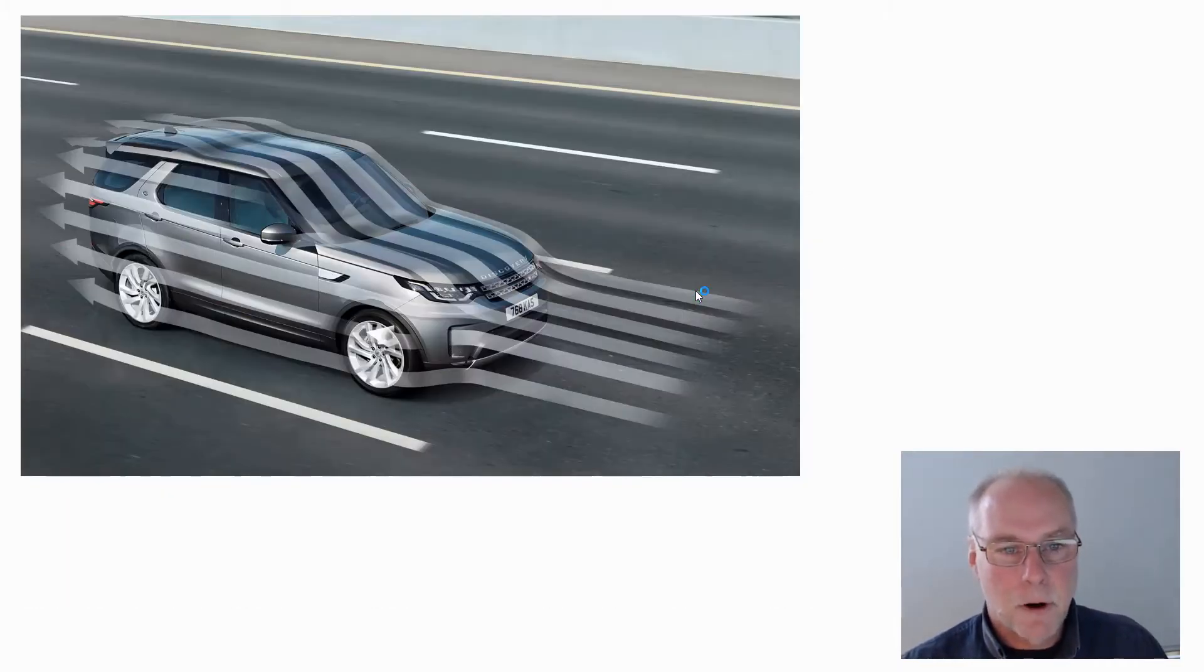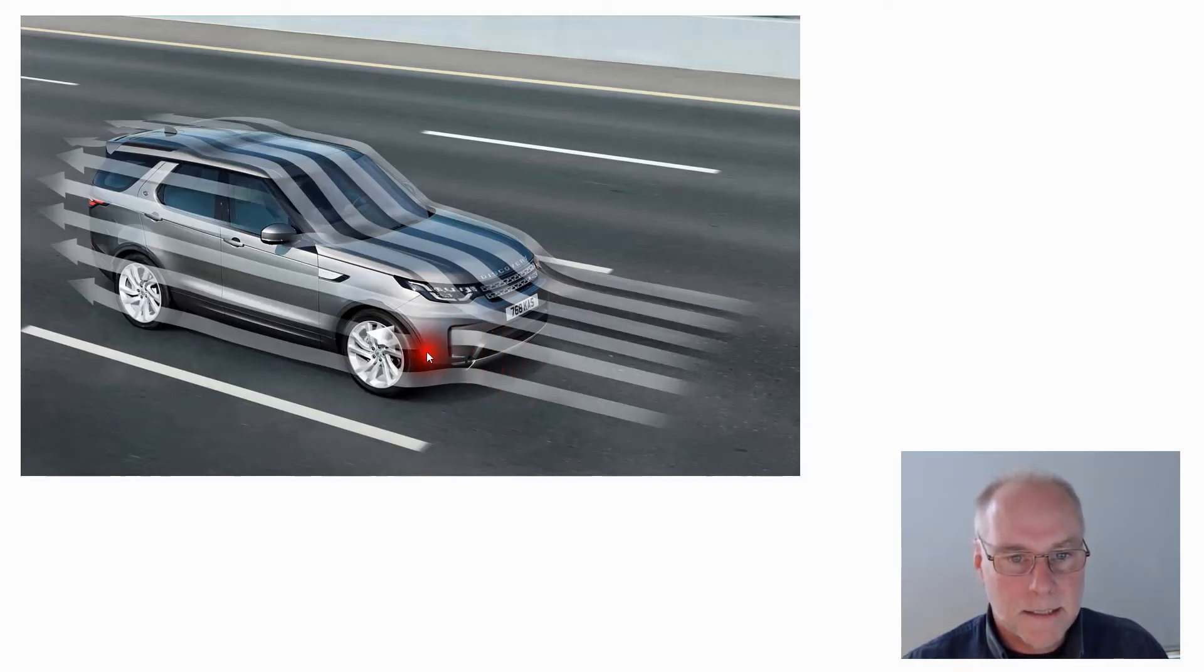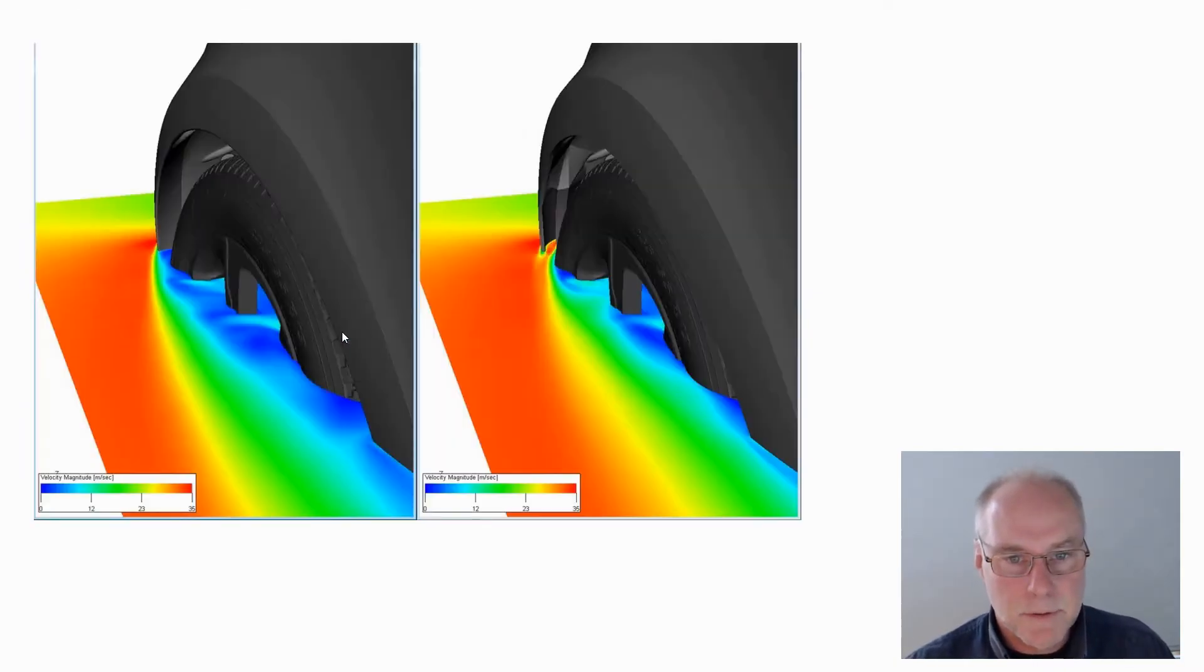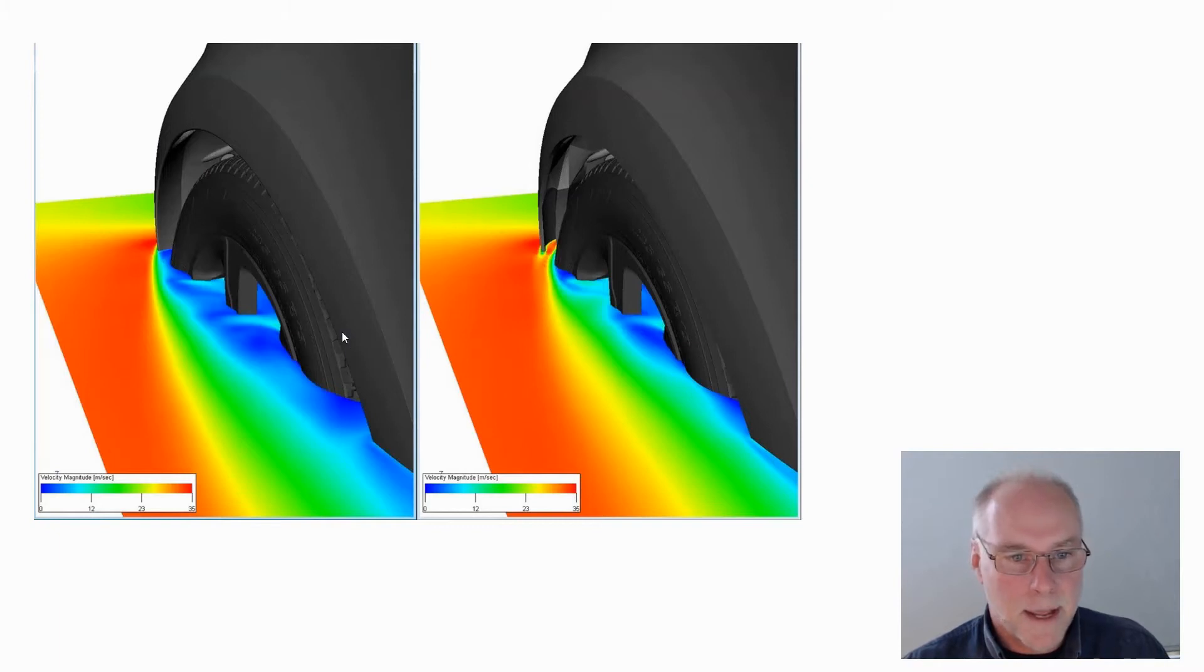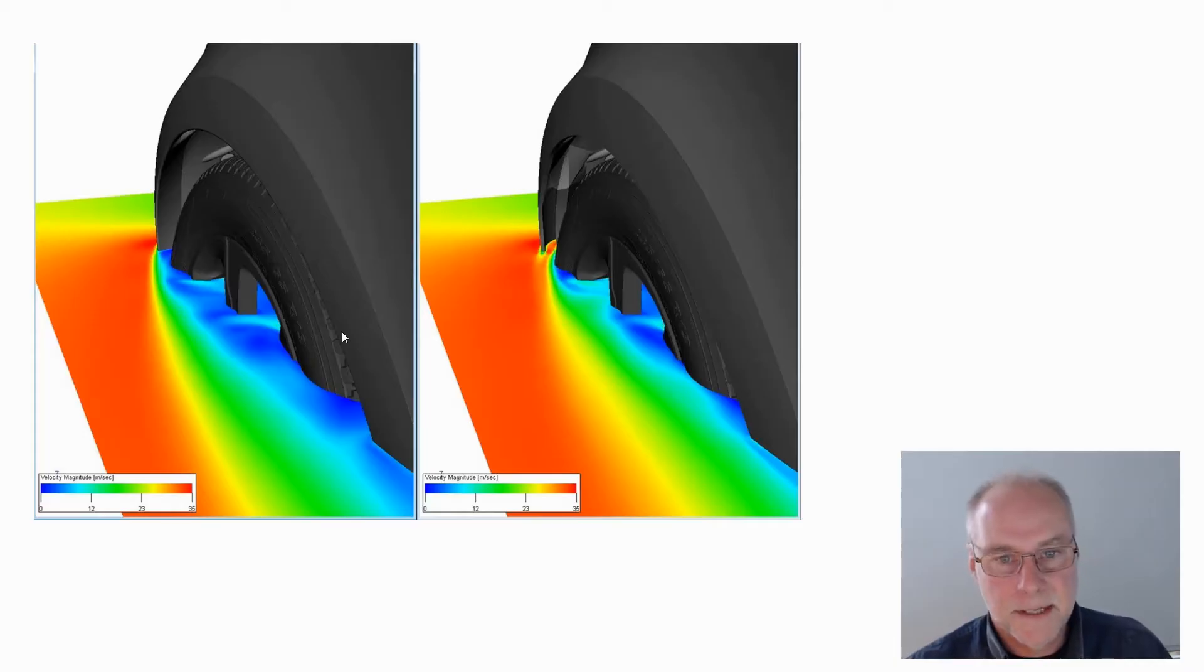Here's an example of it being done on a Range Rover. You can see the air input there, the inlet, and then you can see it flowing out there. But what's interesting with this one is we also have, from Jaguar Land Rover, a CFD showing the difference in predicted velocity, predicted speed of flow.